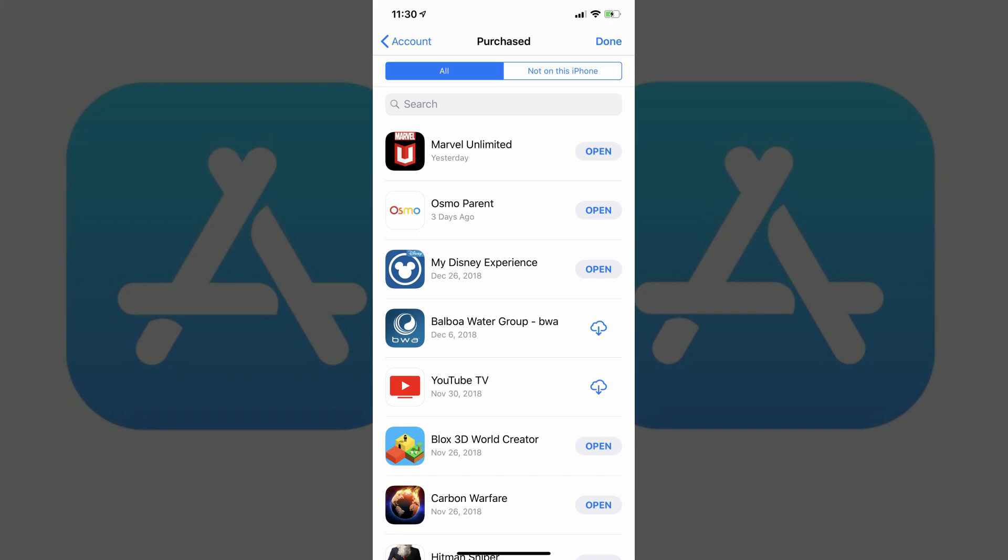Step 4. Tap the All tab at the top of the screen to see a list of all of the apps you've purchased with your Apple ID.